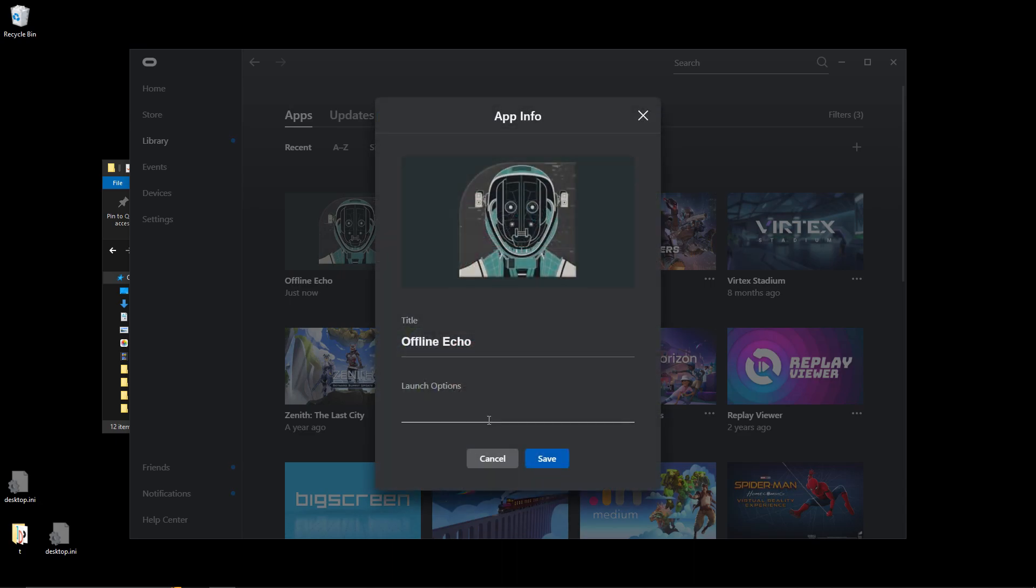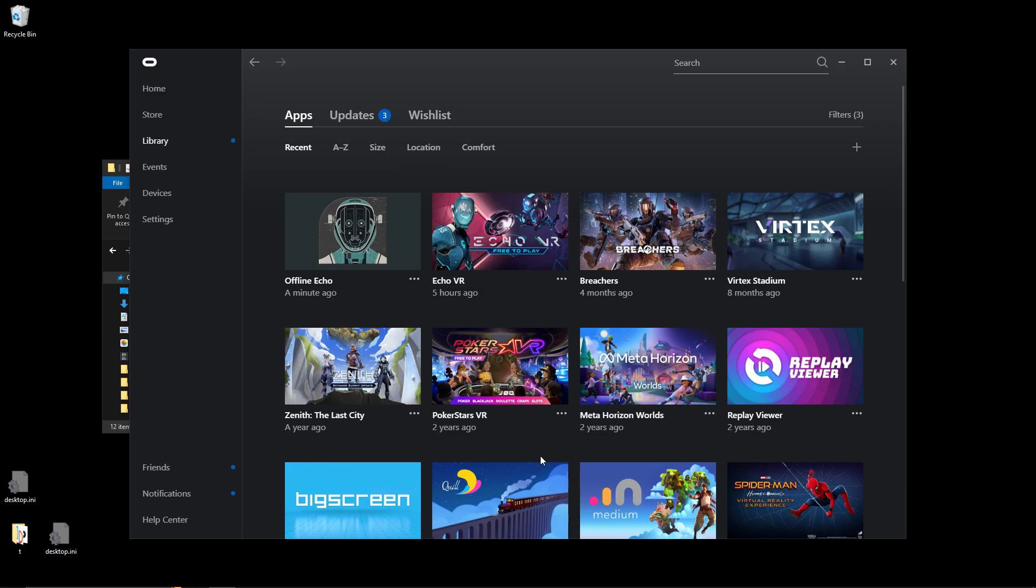I'll leave these launch options for you in the description to copy and paste, or you can go back to the second link and learn more about what launch options are available.